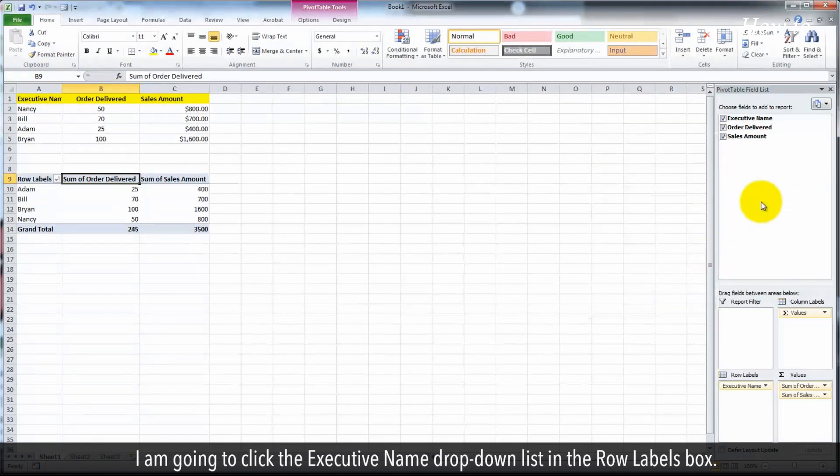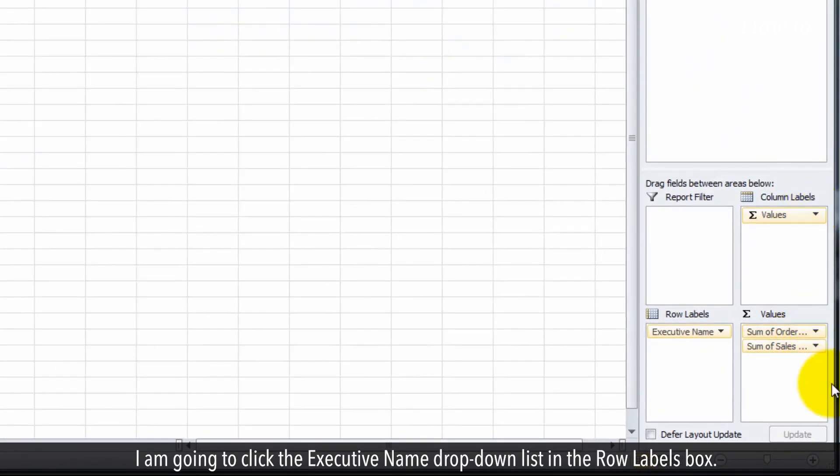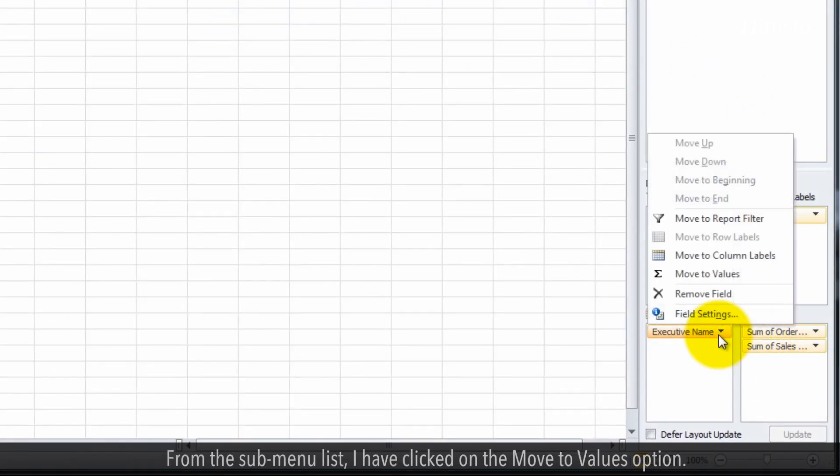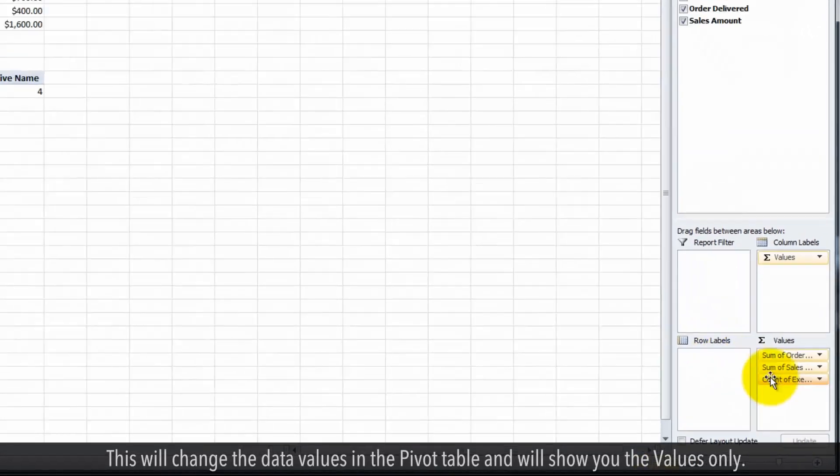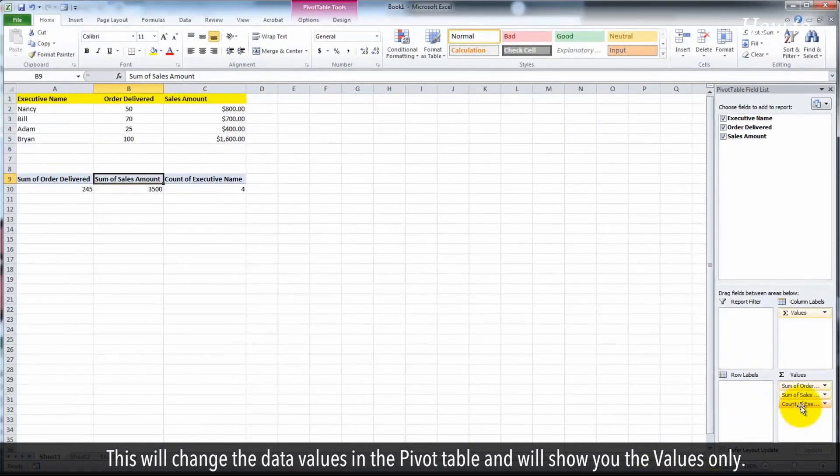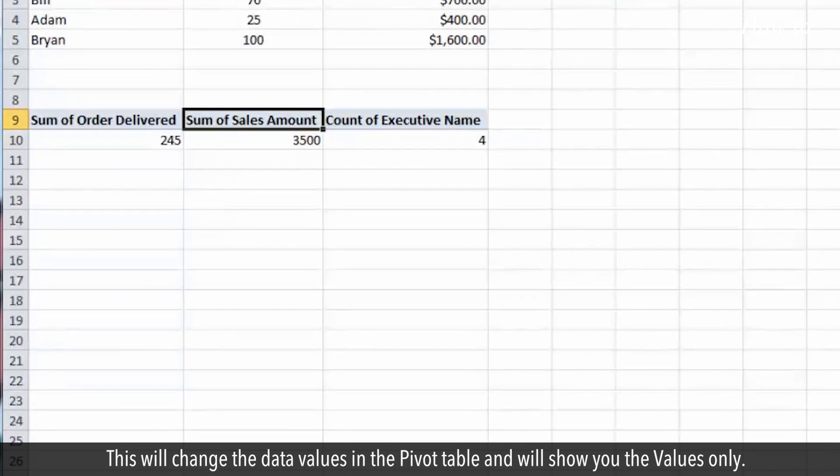I am going to click the executive name drop-down list in the row labels box. From the sub-menu list, I have clicked on the move to values option. This will change the data values in the pivot table and will show you the values only.